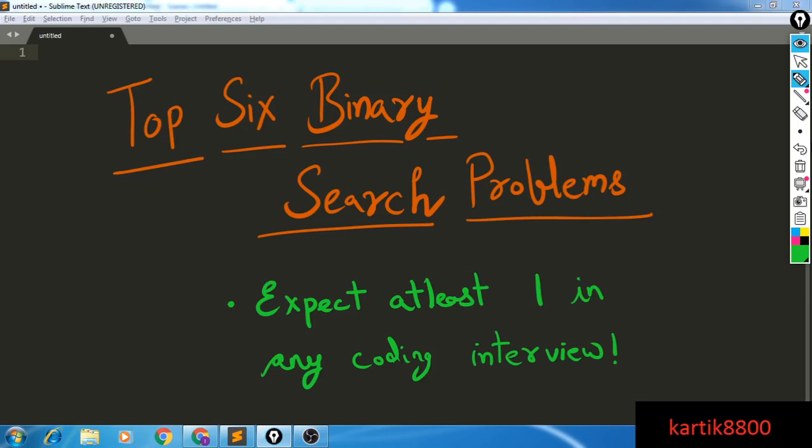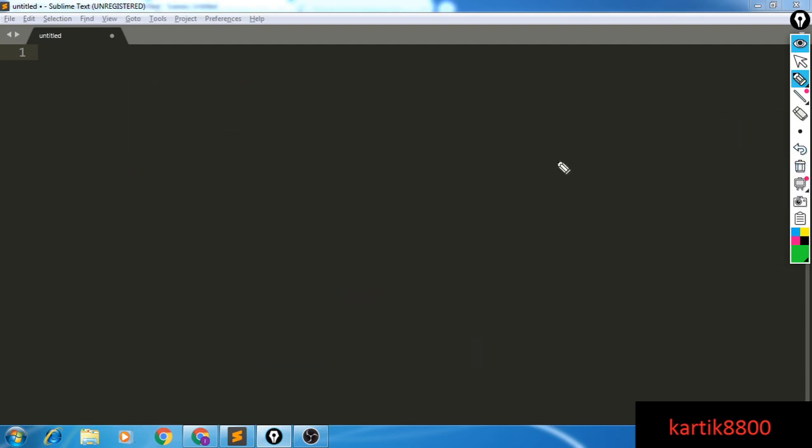Hi guys, this is Karthik. In this video I'm going to discuss 6 binary search problems that you can expect at any coding interview. I can almost guarantee that if you search for 10 companies, at least 7 to 8 will ask 2-3 binary search problems exactly the same as these 6 or very similar. Also, spoiler: there are not going to be 6 problems in part 1 — there will be only 3 and the next 3 will be in part 2. But I'm sure you will gain something out of this video, so let's get started.